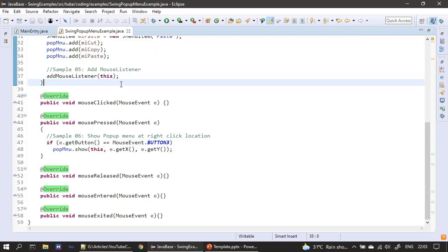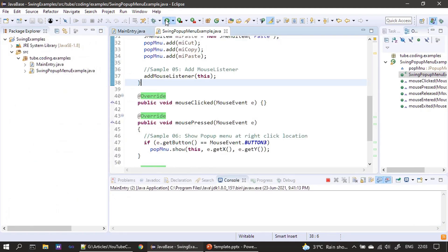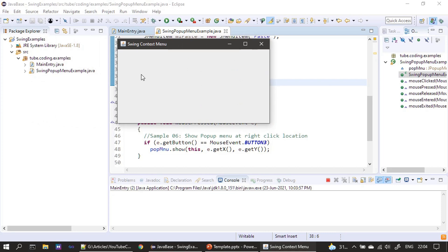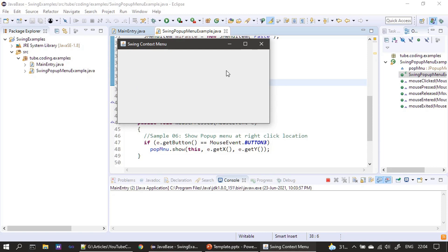Now we run the example. The frame window is displayed. A left-click does nothing, a middle-click does nothing, but the moment we right-click, the pop-up menu gets displayed. Right-clicking at different locations shows the pop-up menu at each respective location.